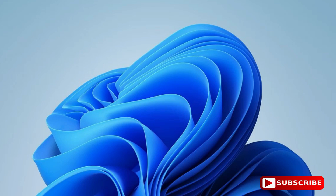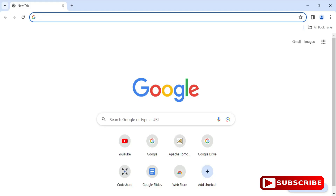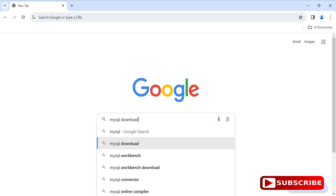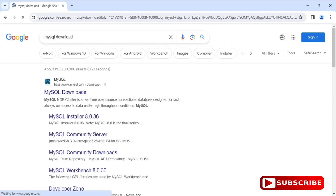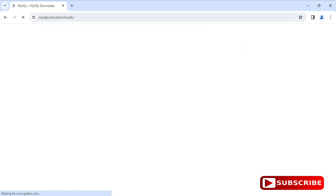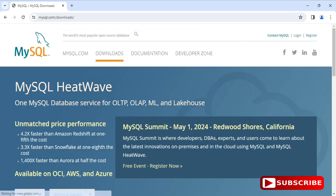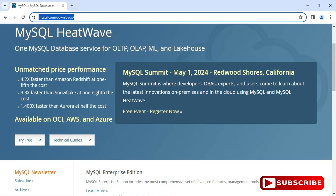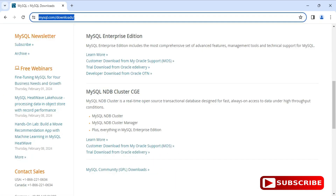You can open any of your favorite browsers and just search for 'MySQL download'. Here you can see the official website mysql.com — just click on this link. It will redirect you to the download page. Scroll down and you can see MySQL Community Downloads, which will take you to the community downloads page with various products.